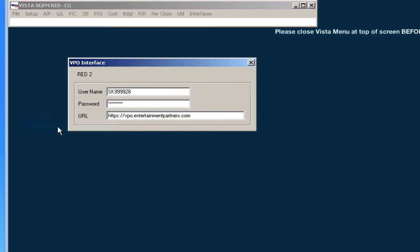If you do not have a VPO username and password, please contact your Data Custodian or Entertainment Partners Client Services Department.